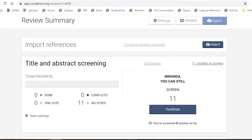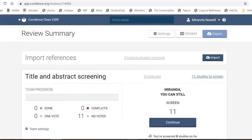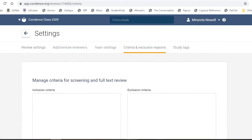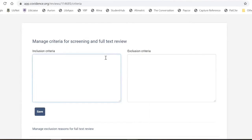Now we'll look at the screening process — title and abstract screening and full text screening. First, we'll go into the settings that Kirstie discussed to set them up before using them throughout screening. In the review summary screen, under settings, you'll find team settings, criteria and exclusion reasons, and study tags. We'll add some criteria, exclusion reasons, and study tags now.